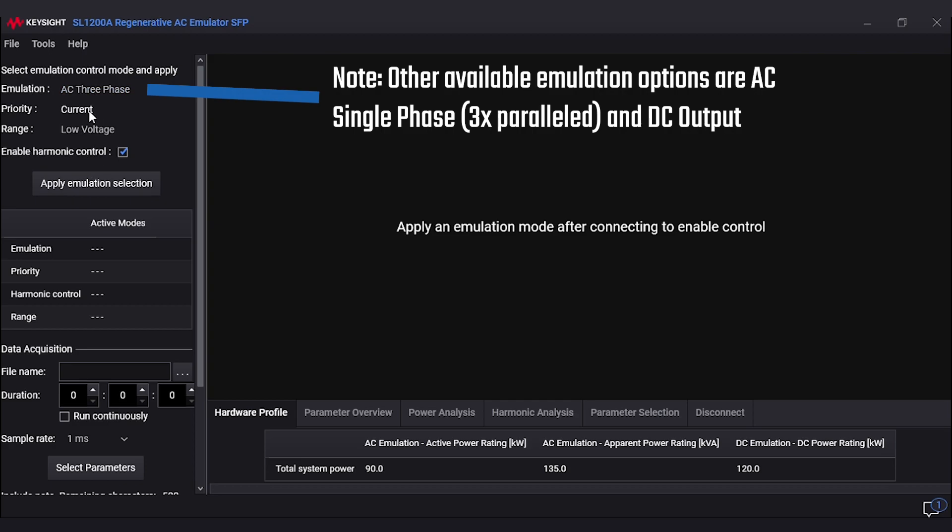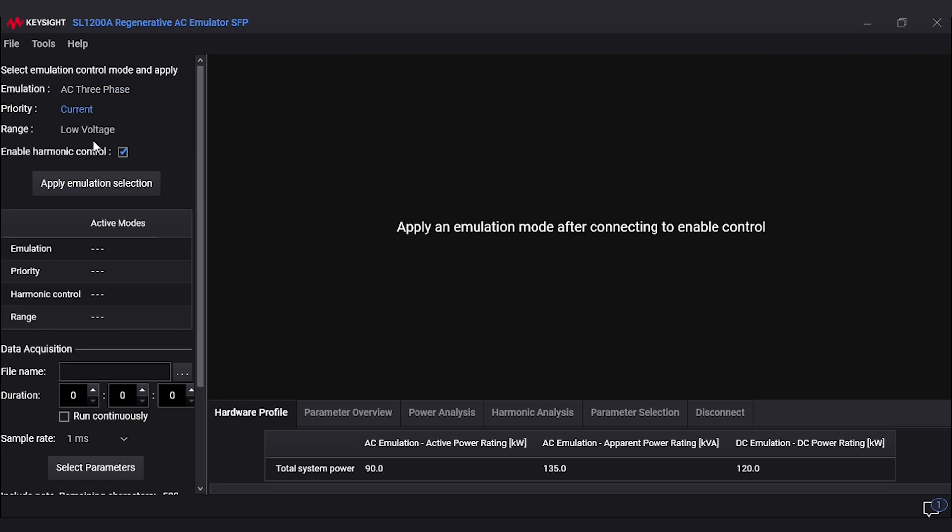The priority choices are current and voltage. We will be using voltage for today's test. The options for range are high and low range. We also have a harmonic control function we can check on or off depending on the test. I'm now going to hit apply emulation settings.